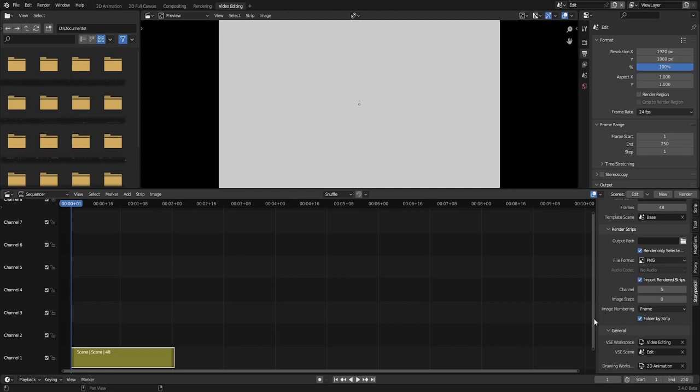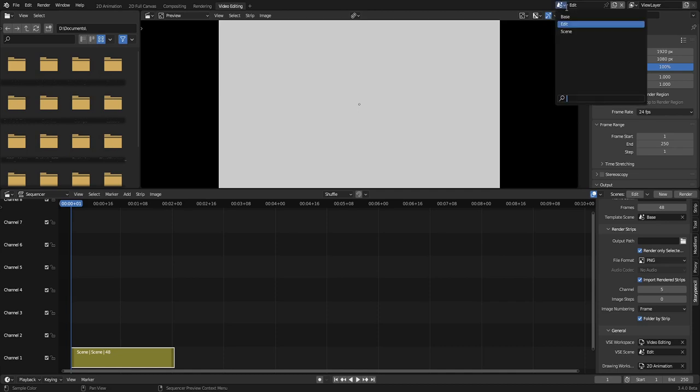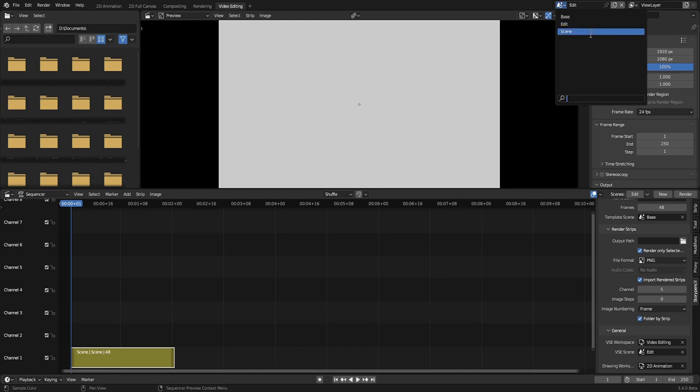You can see a video editing workspace was added and also 3 scenes were created. Base as the template scenes, edit for the video editing and a blank scene just for start working.